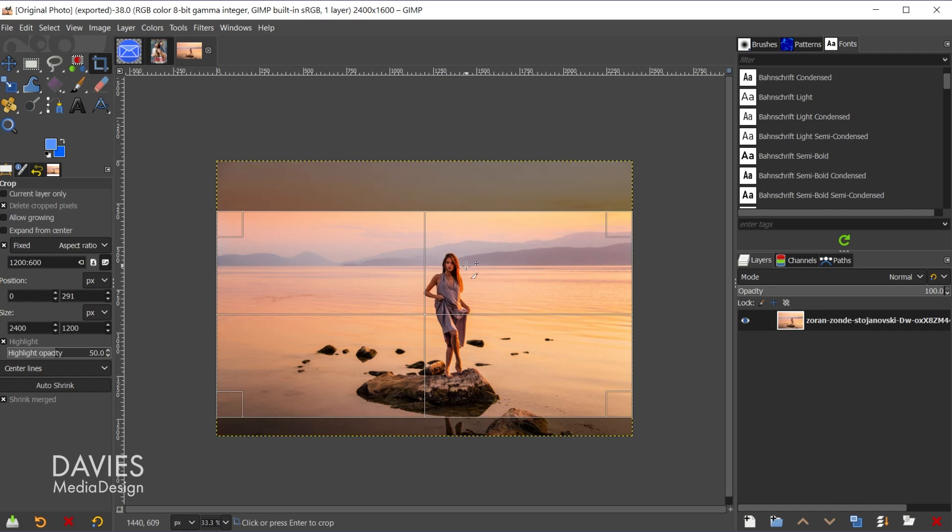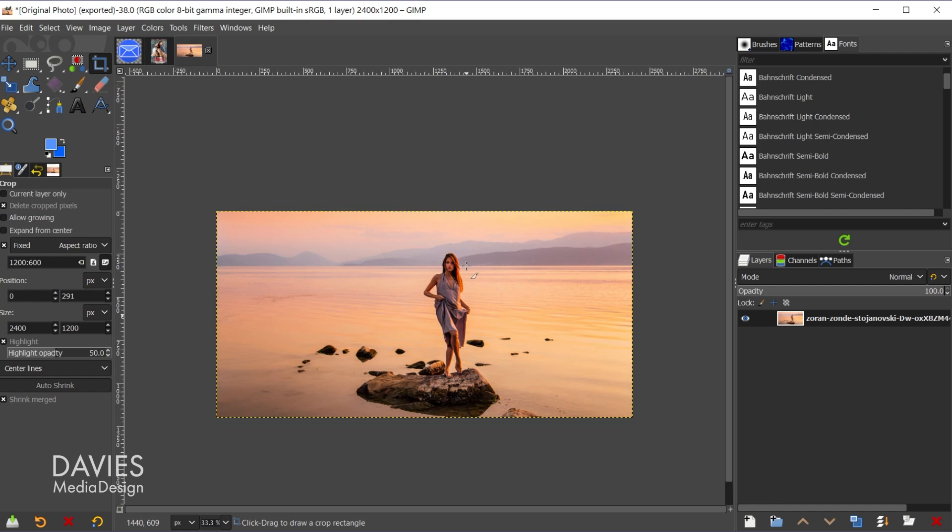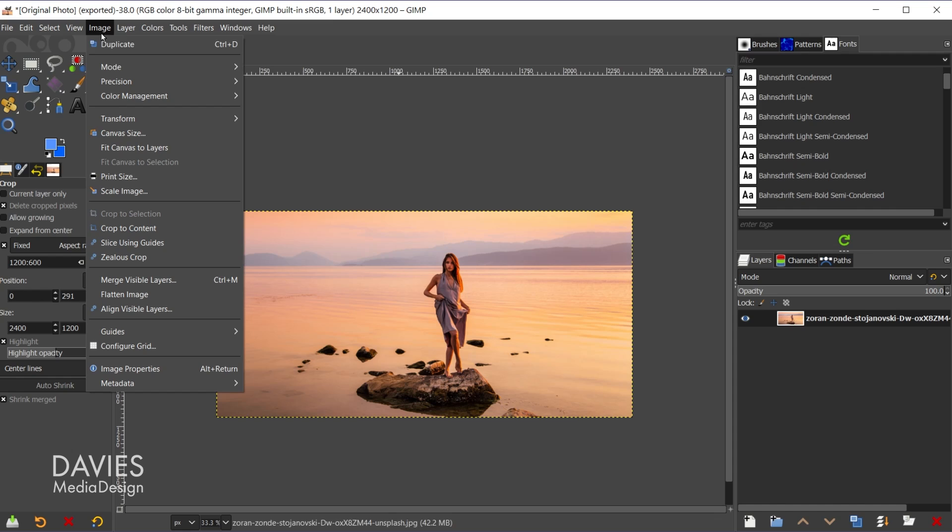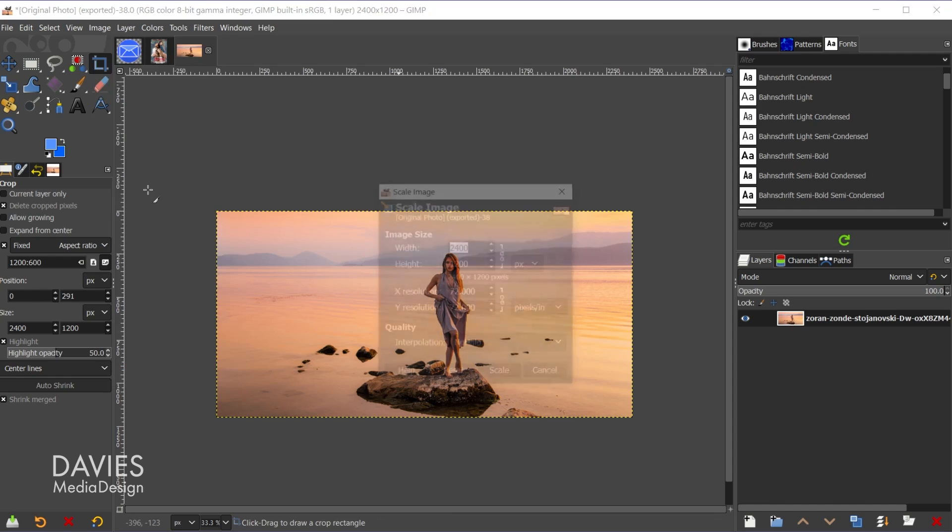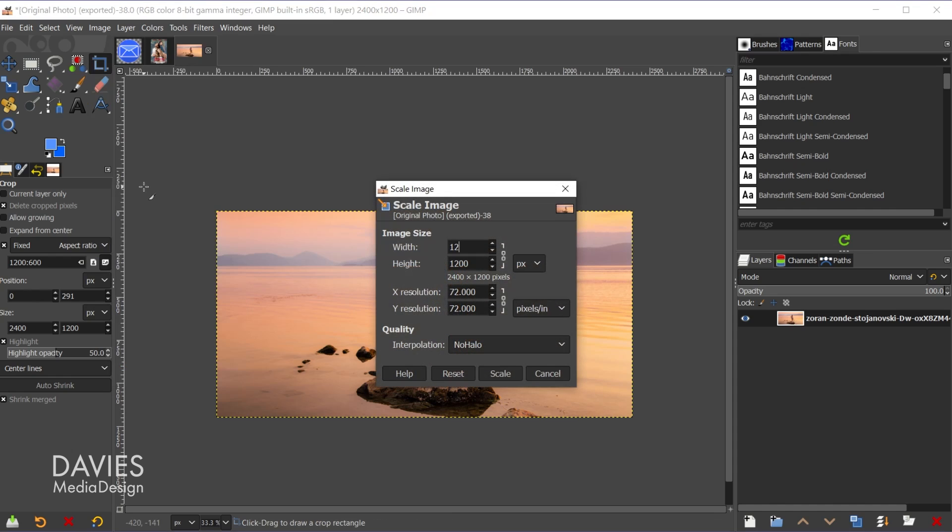So now we have the 1200 by 600 aspect ratio. But if I come up top here you'll see the dimensions of my image are actually 2400 by 1200. So I need to scale this down which I can do by going to Image, Scale Image, and I'll do 1200. Hit the tab key and that should automatically update this to 600 so long as I have the chain link icon linked here.